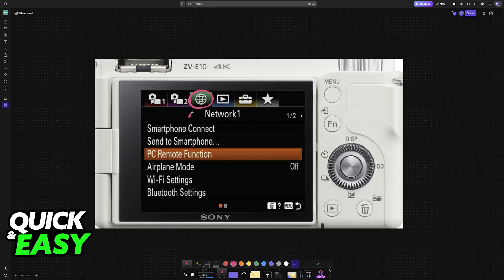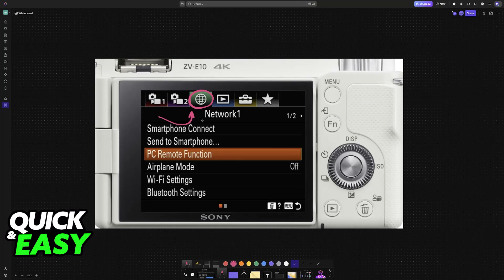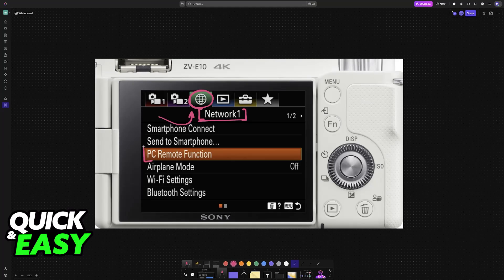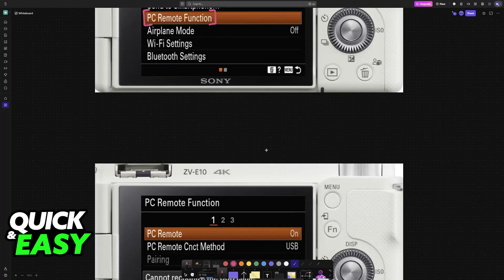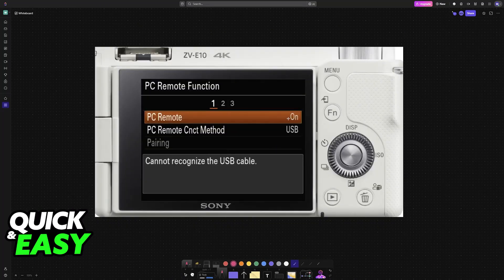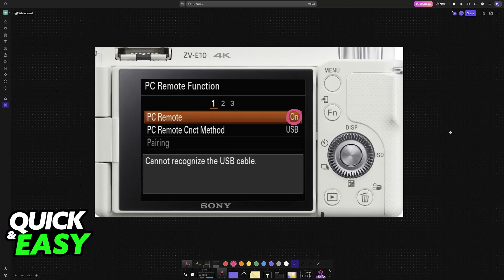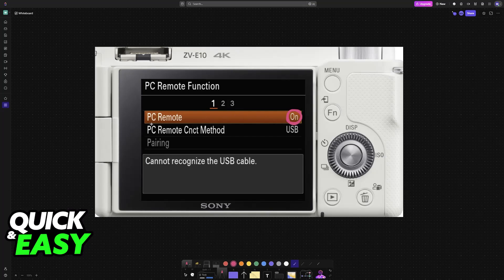However, before you do this, make sure to set up some settings inside the Sony ZV-E10. Go to the Network category and under PC Remote Function. I recommend enabling this. While this isn't strictly necessary, turning this option on will ensure the camera gets detected as a live streaming device. If you're having trouble getting this connection to work, enable this and it should be detected properly.